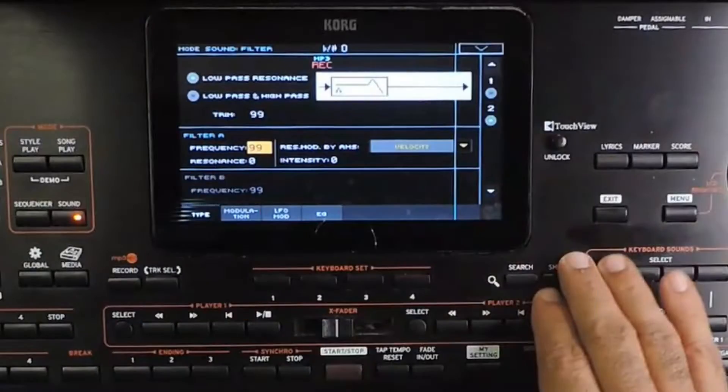Cutoff and resonance are related to the component called the filter in the sound engine. The filter is used to remove a set of frequencies from a sound. The sound passes through the filter, and based on the settings, the output is modified.